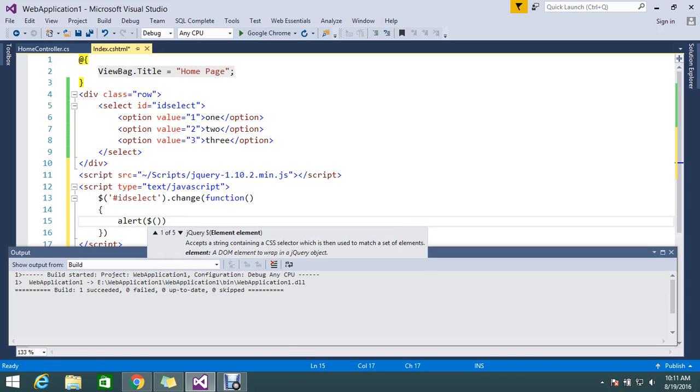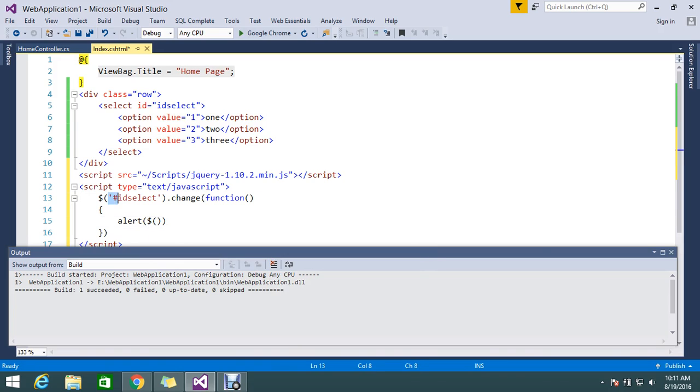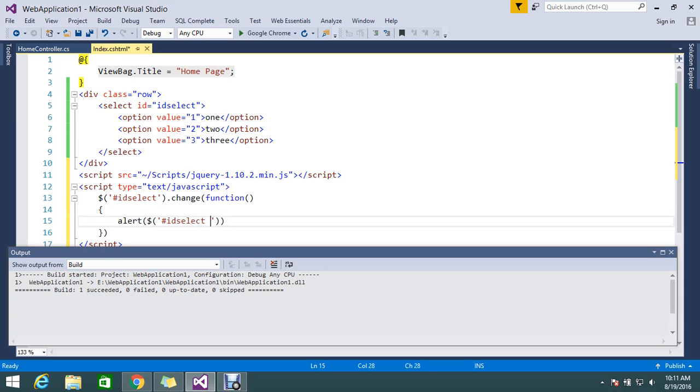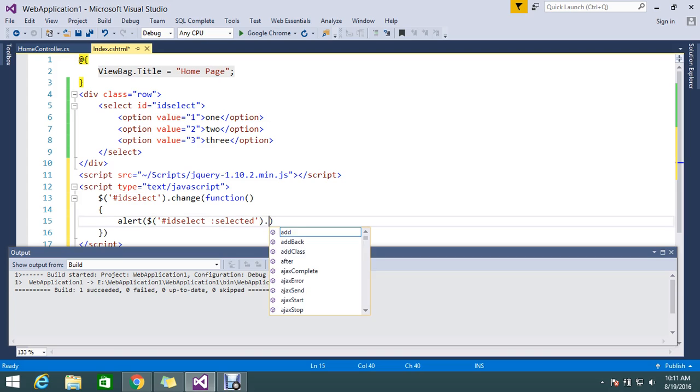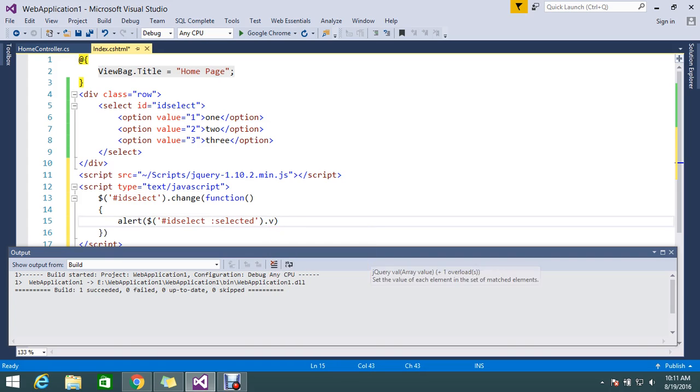Copy paste the ID name. #select :selected .val()